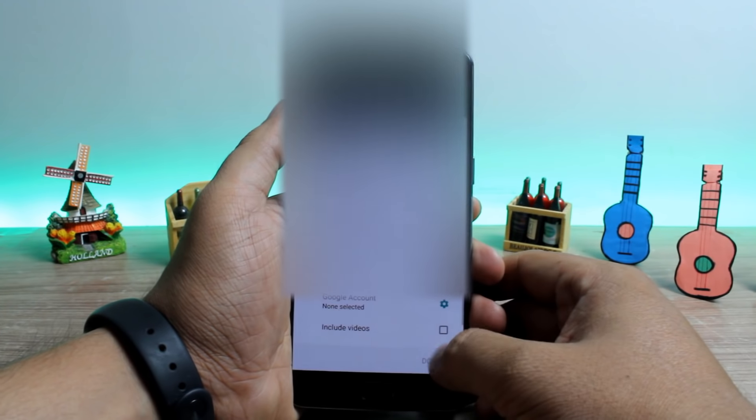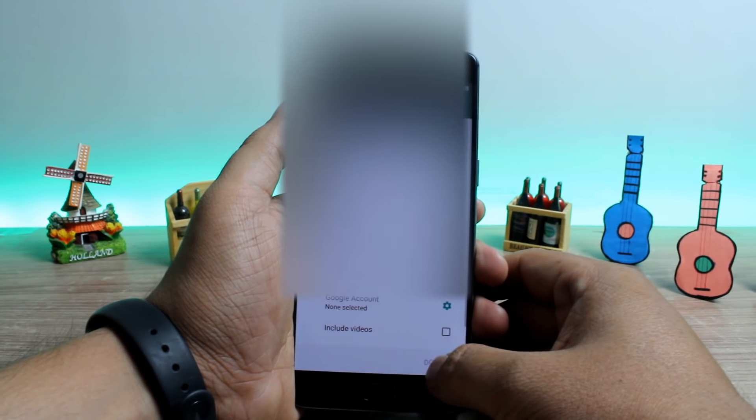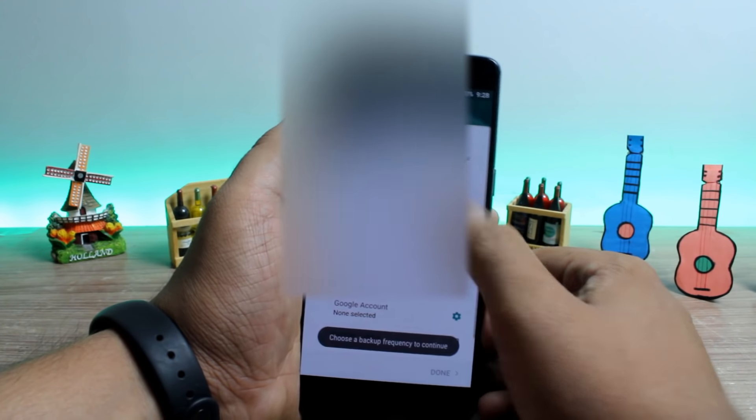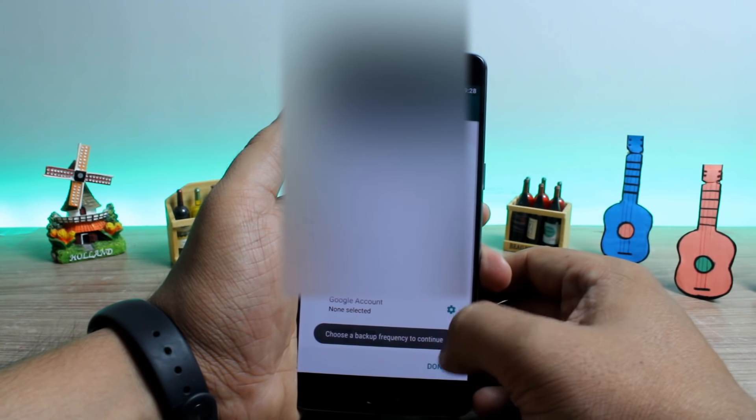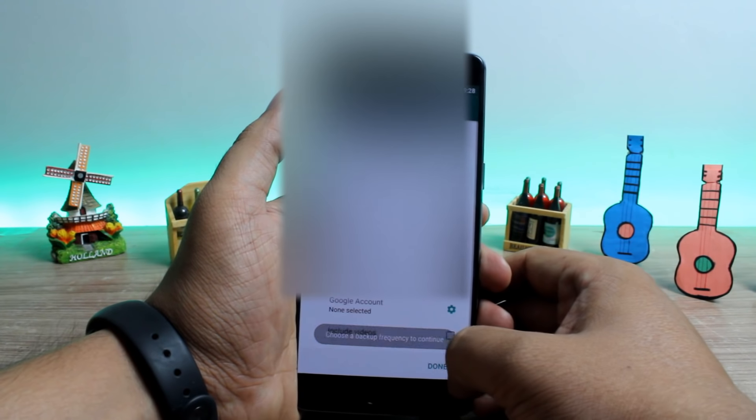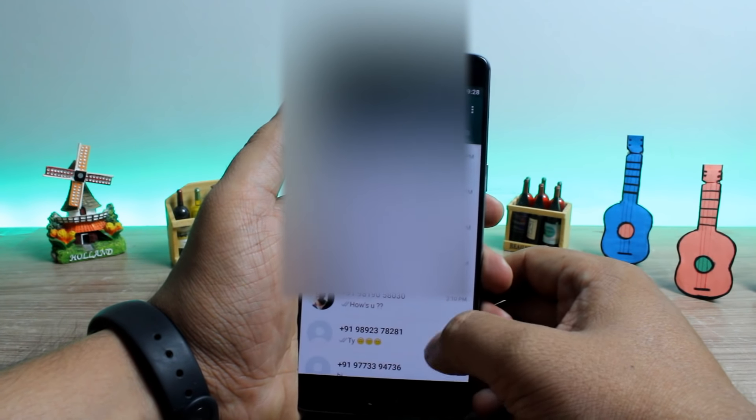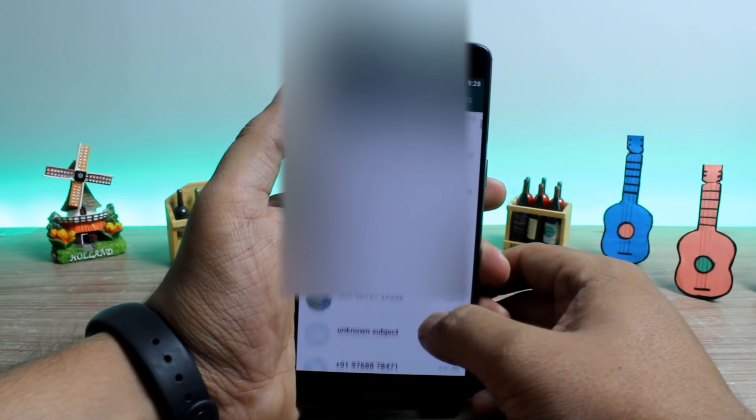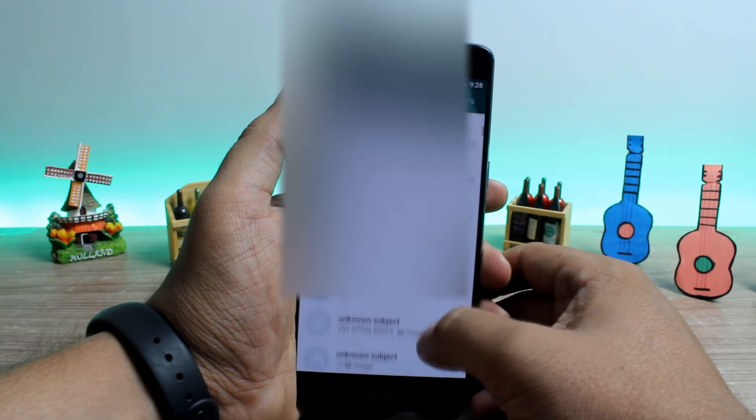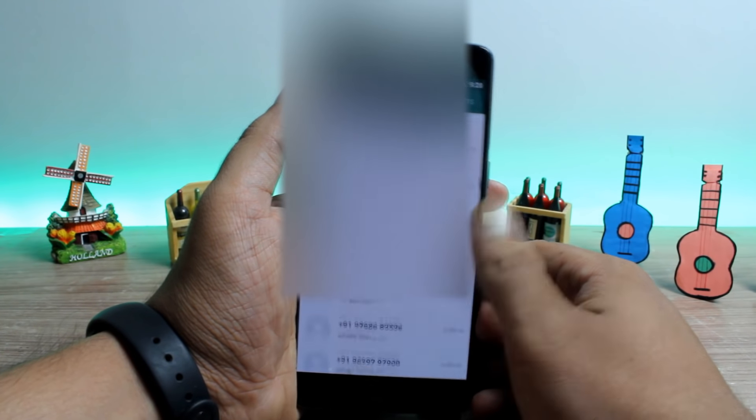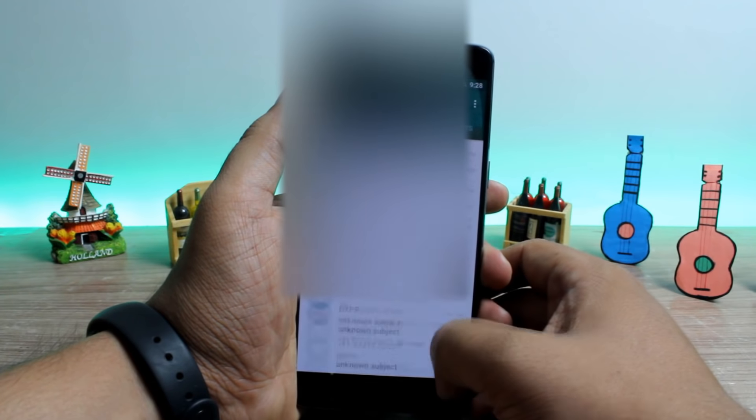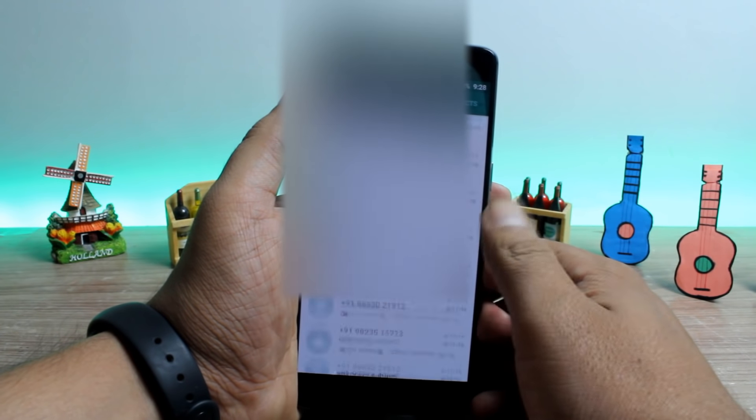Now the WhatsApp will have all the messages but then it will not show up the contacts and for that you need to transfer the contacts from your iPhone to Android. We have already done a separate video on that that you can click on the top right hand side and have a look.